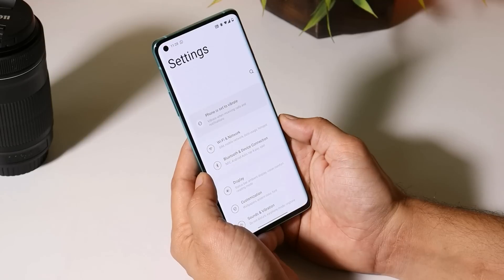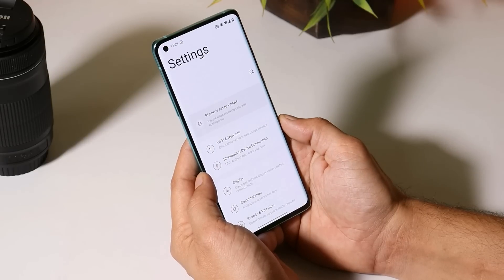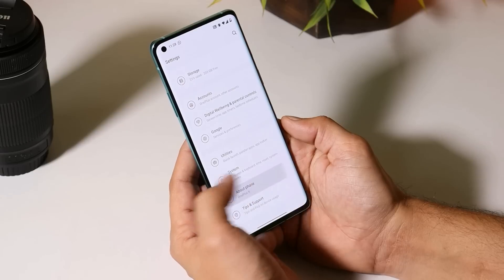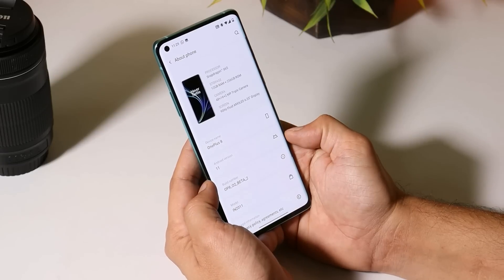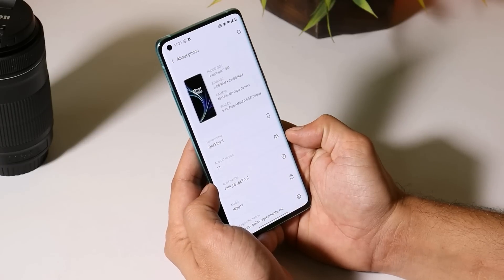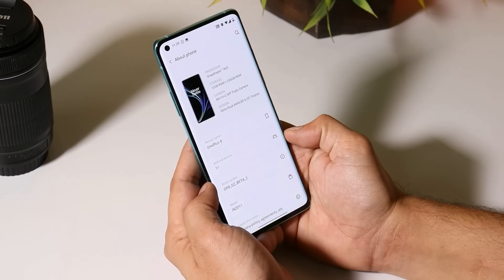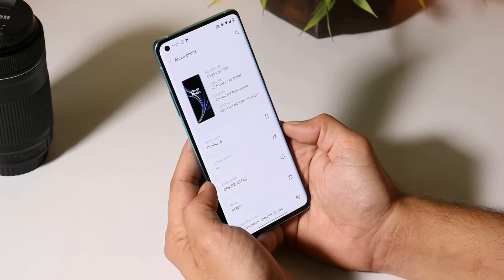With Hydrogen OS open beta 3 for the OnePlus 8 series, which is again based on Android 11. Right now I'm running OxygenOS open beta 2 and we will be installing Hydrogen OS open beta 3 over OxygenOS open beta 2. All the download links can be found in the description below if you want to update your device.